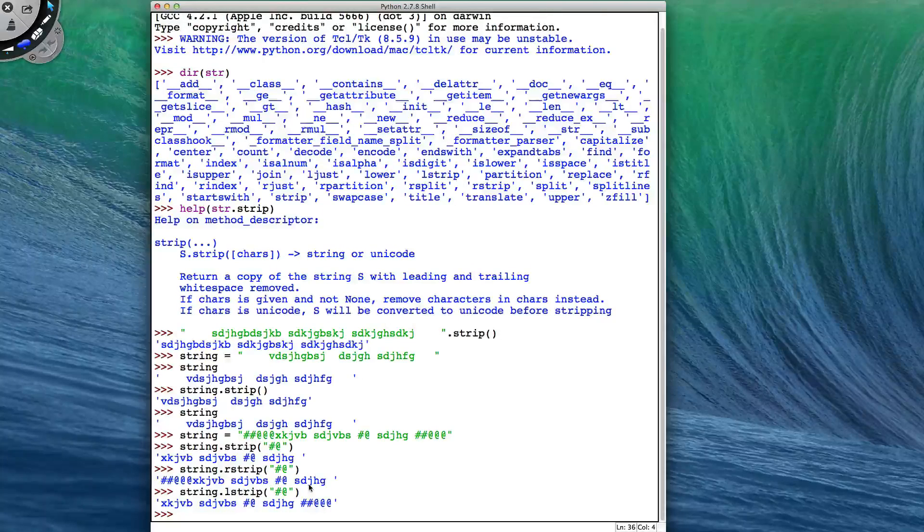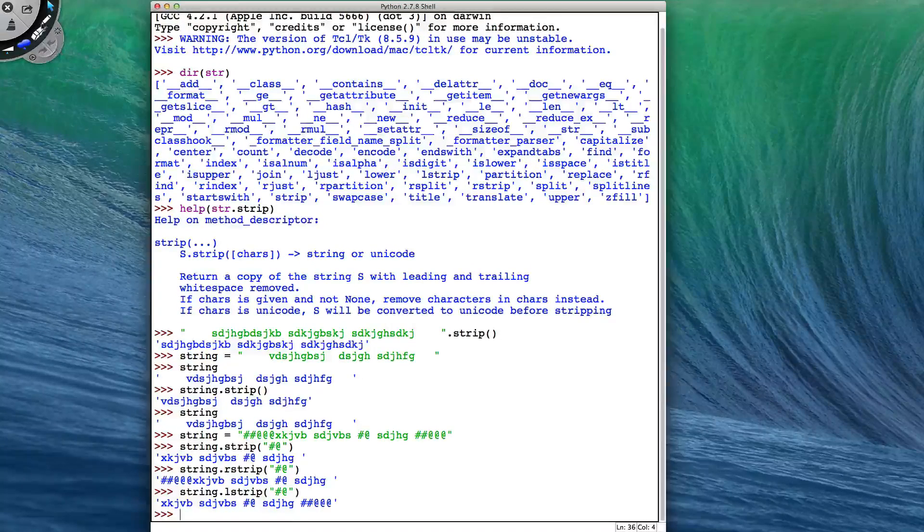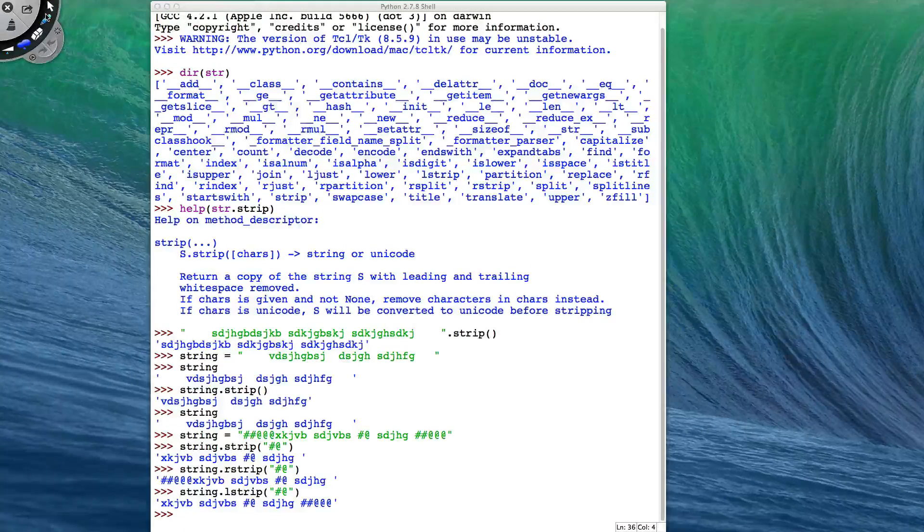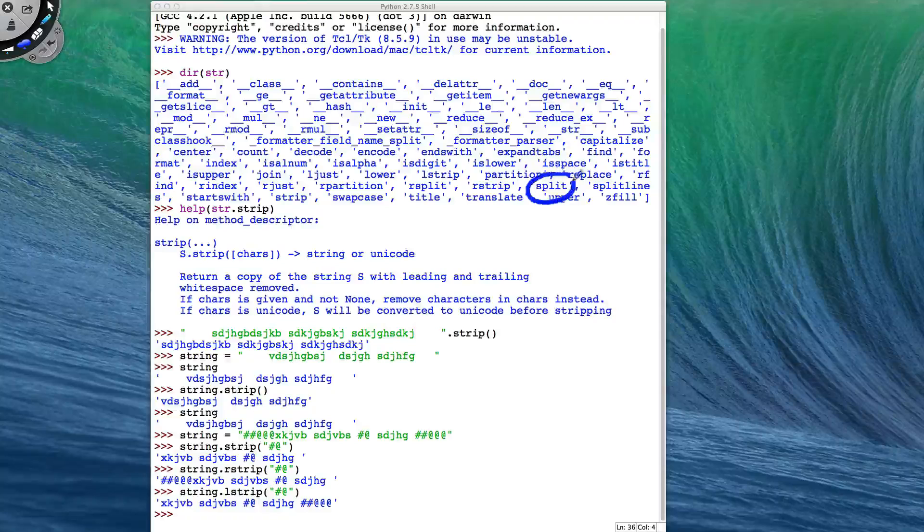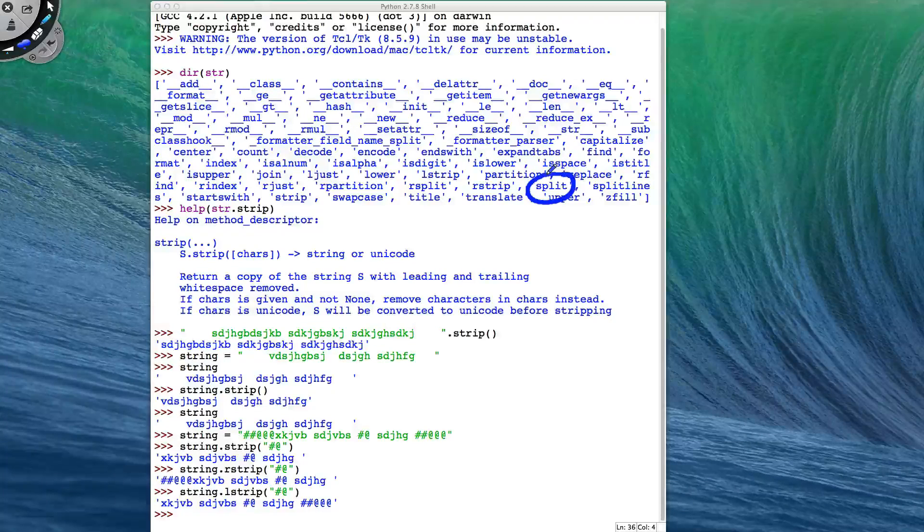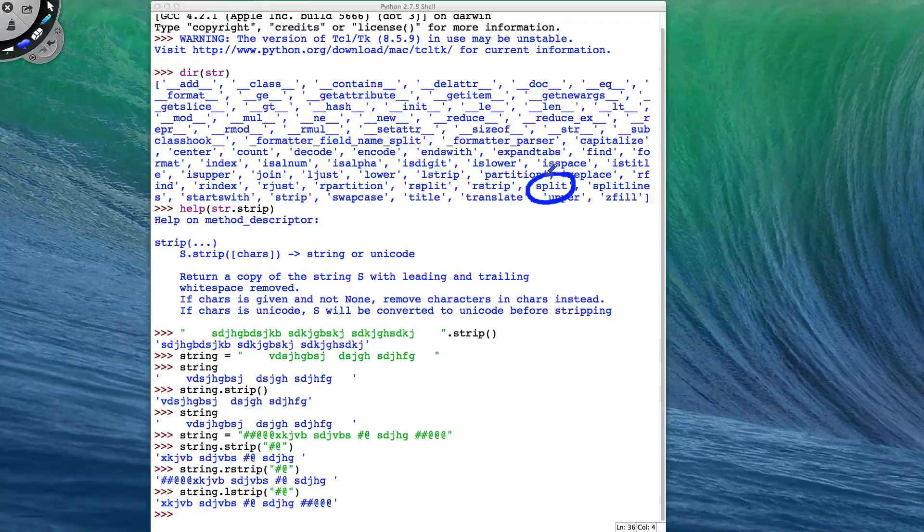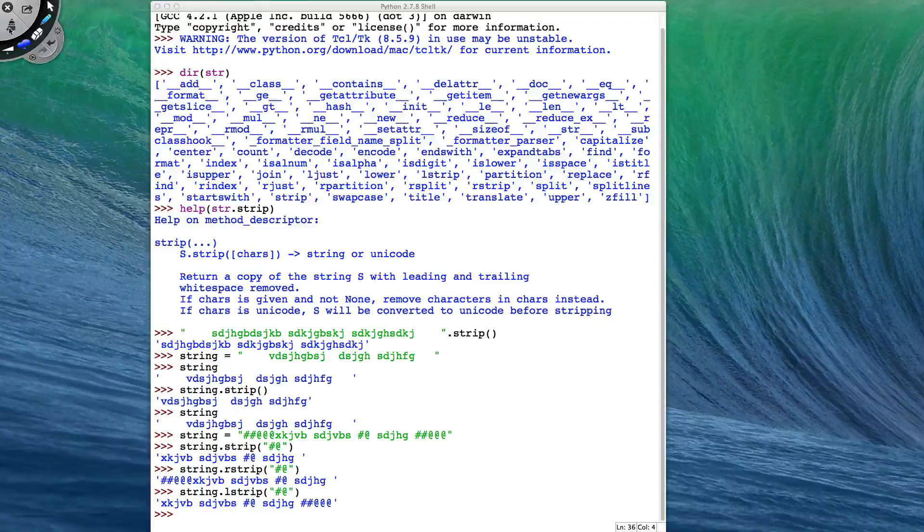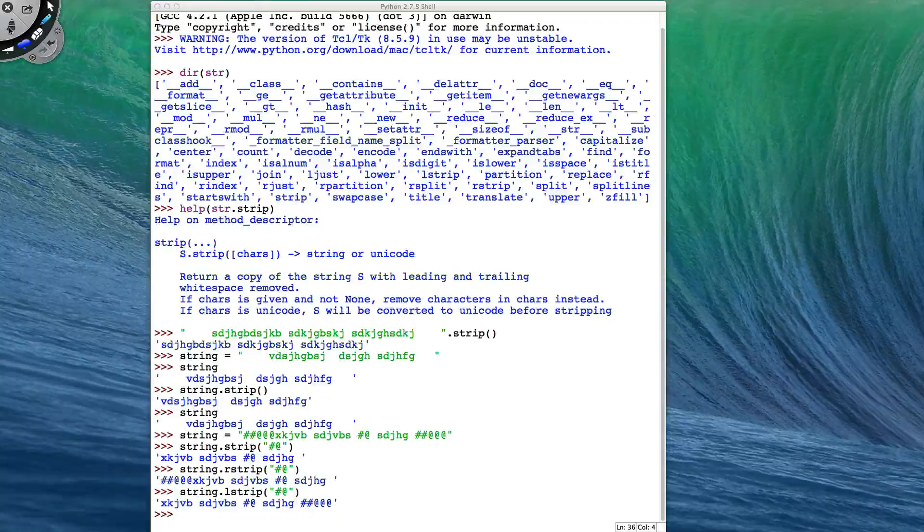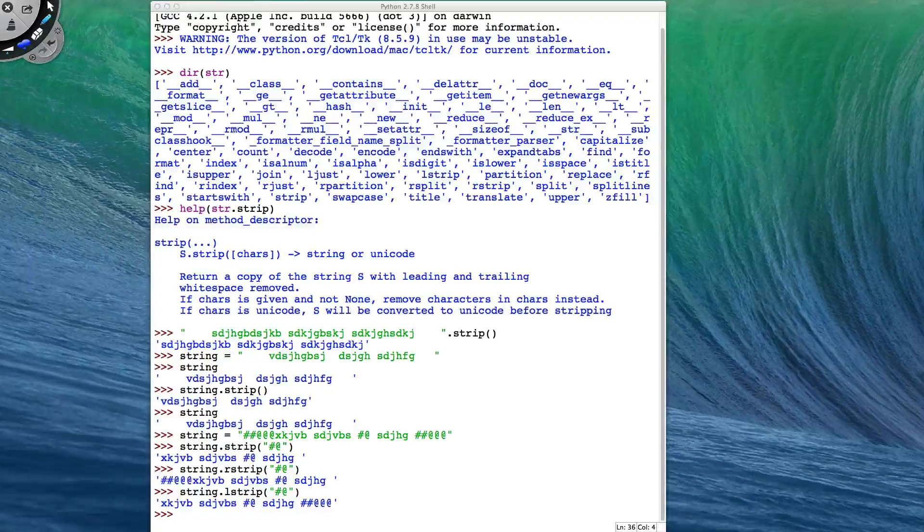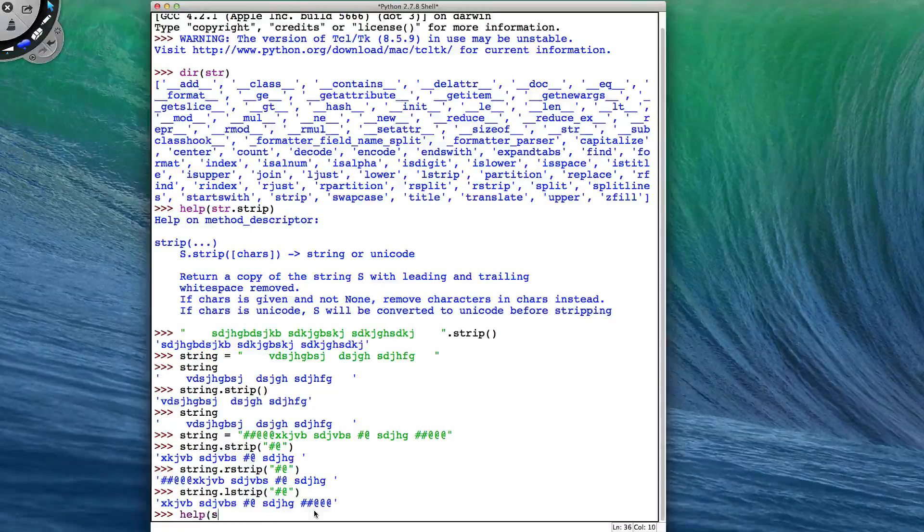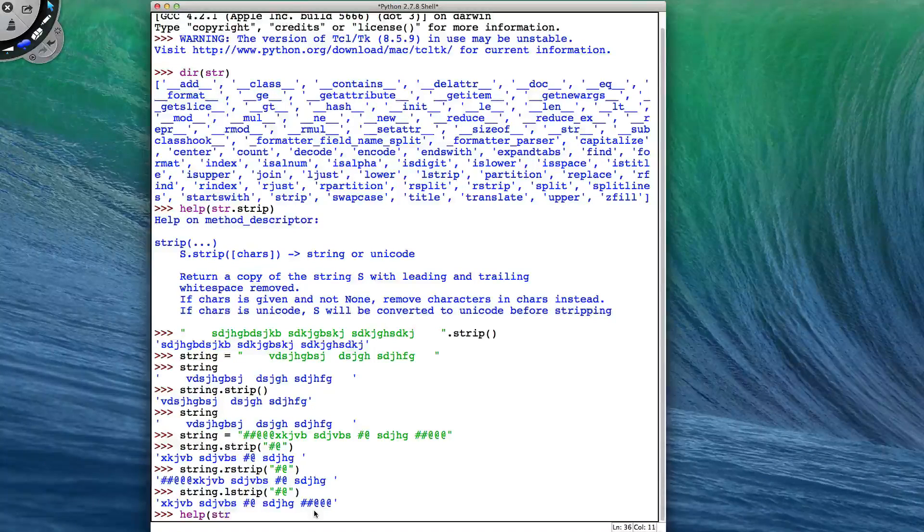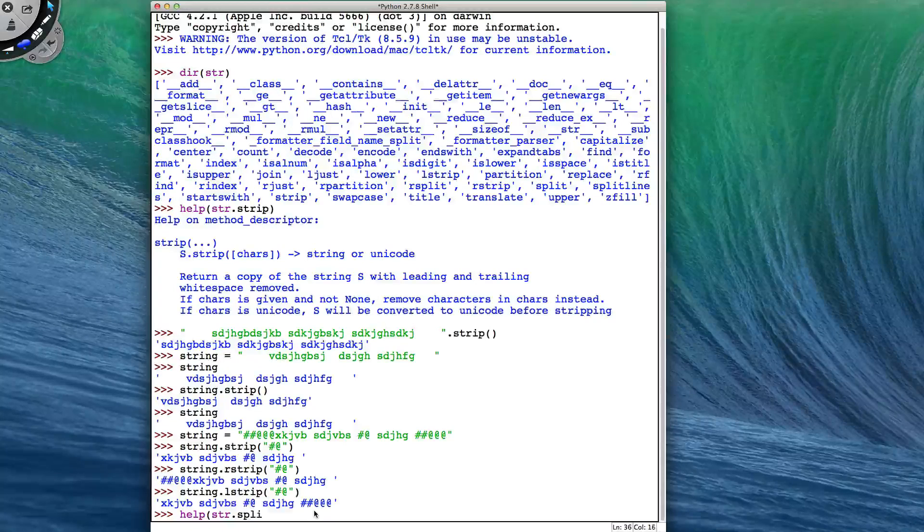The next method we're going to look at is going to be the split method. So split is also a quite useful tool when dealing with strings. So let's have a look at the help for str.split.